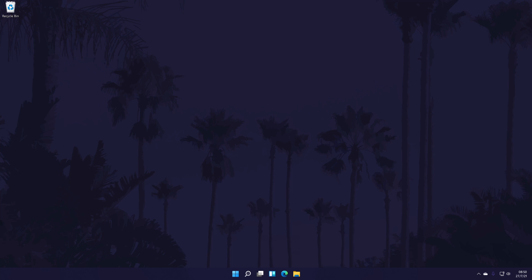We're going to start by checking that we have our headphones or headset set up correctly. If you're confident yours are set up as they should be, then feel free to skip ahead a little to get straight into the ways to improve the quality.